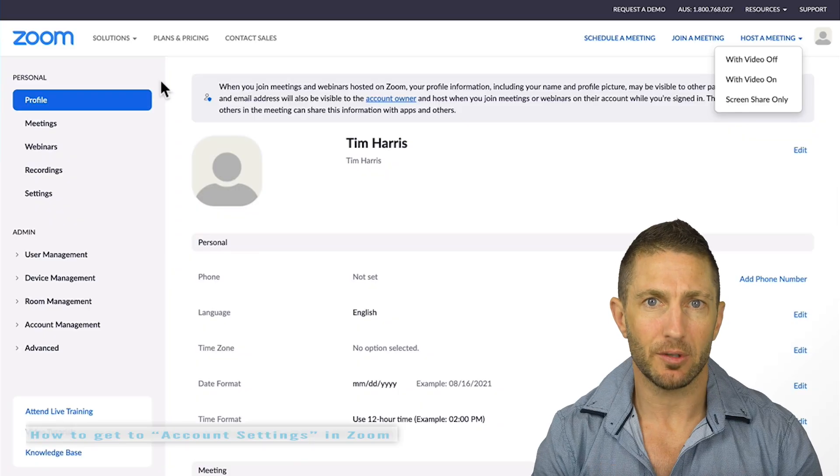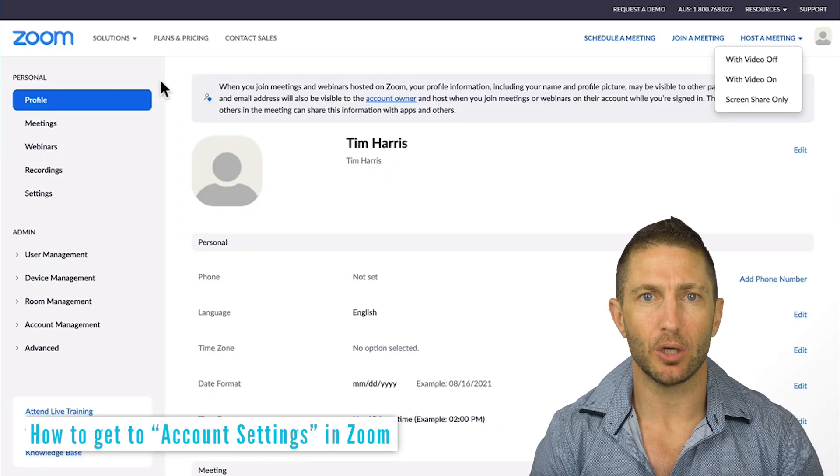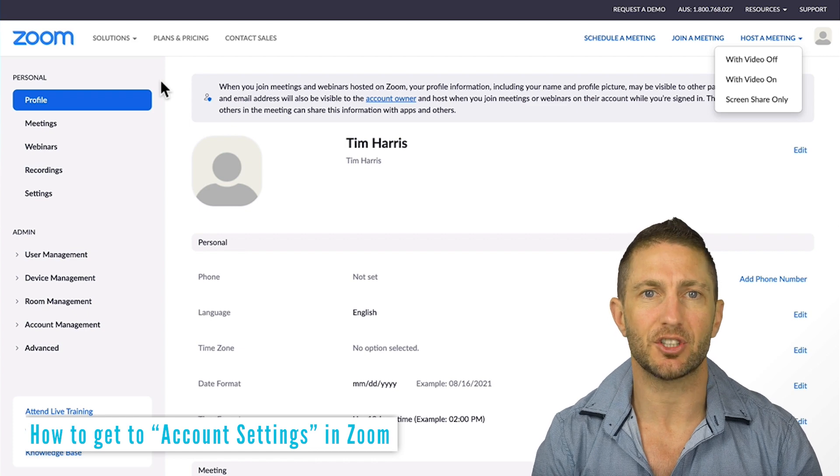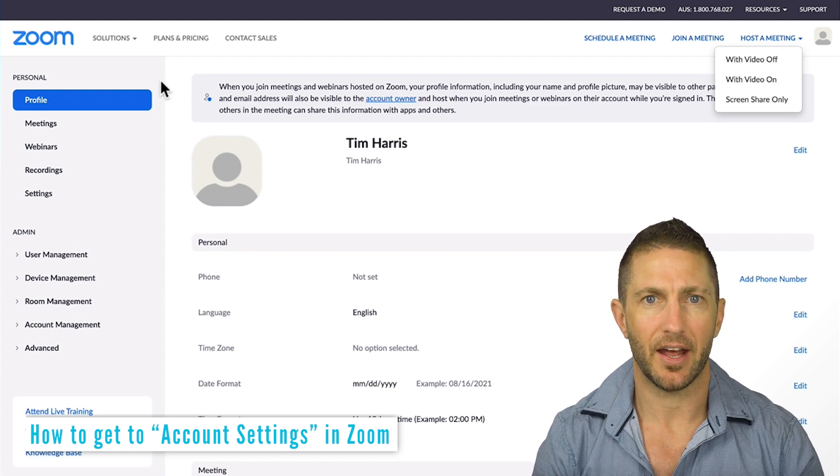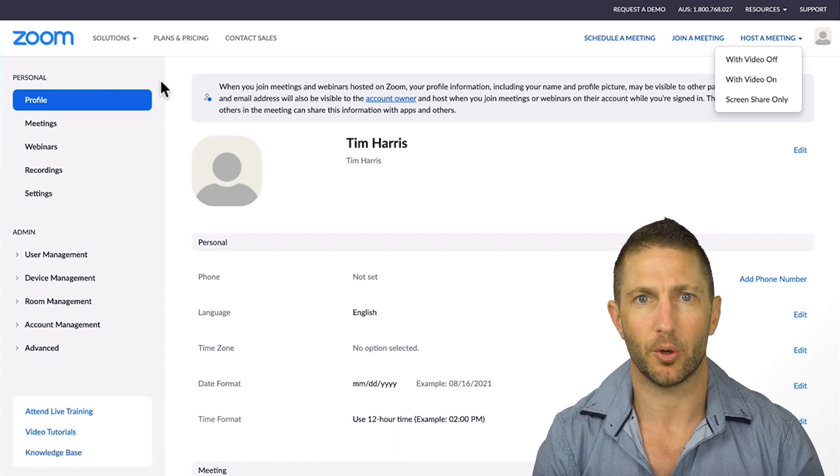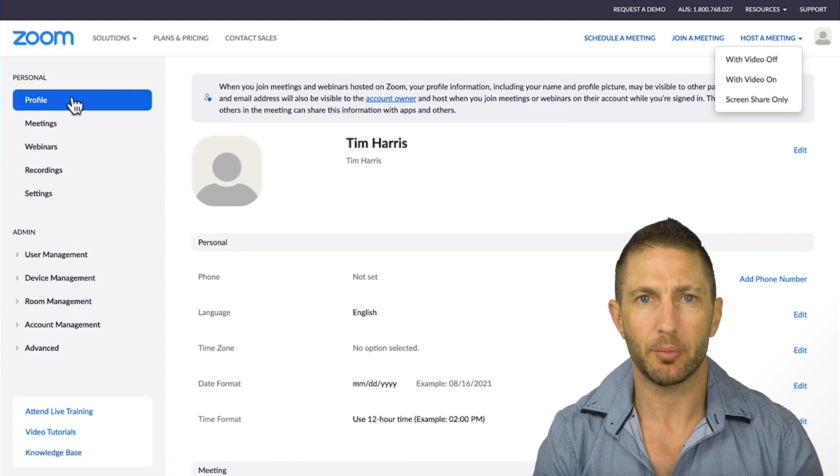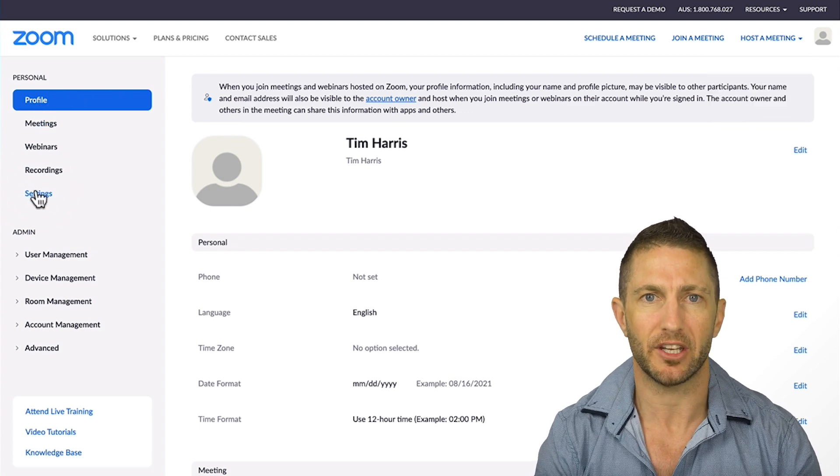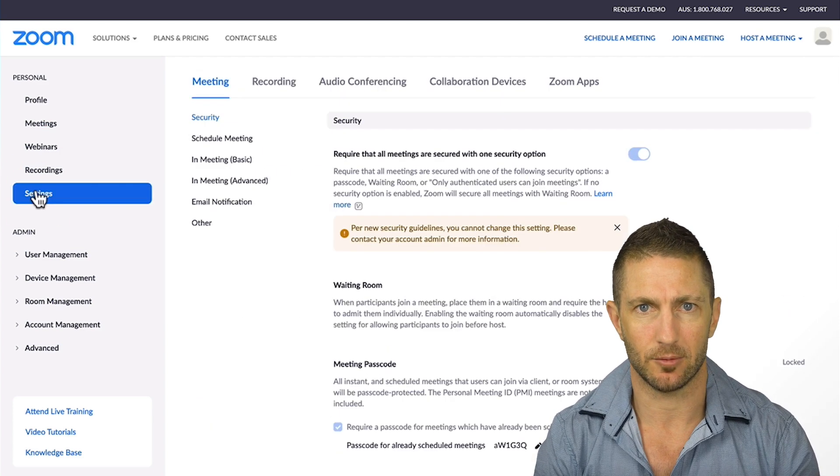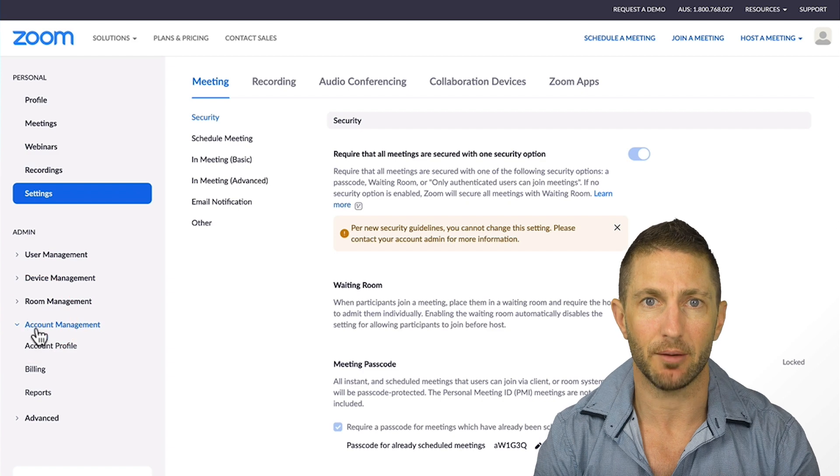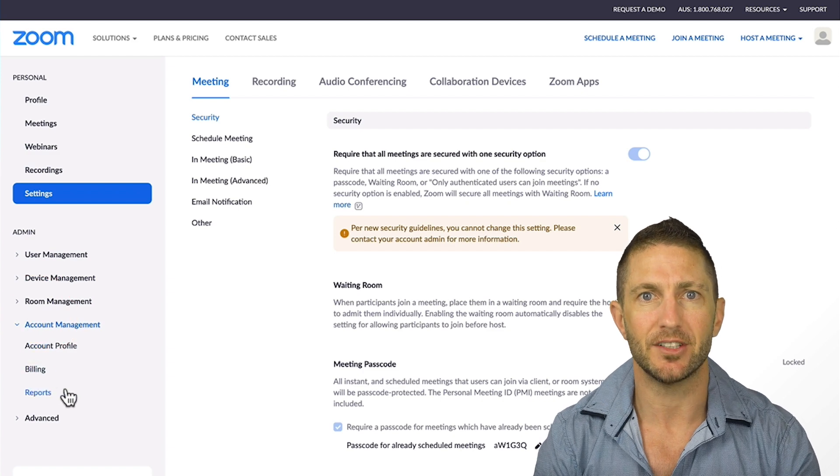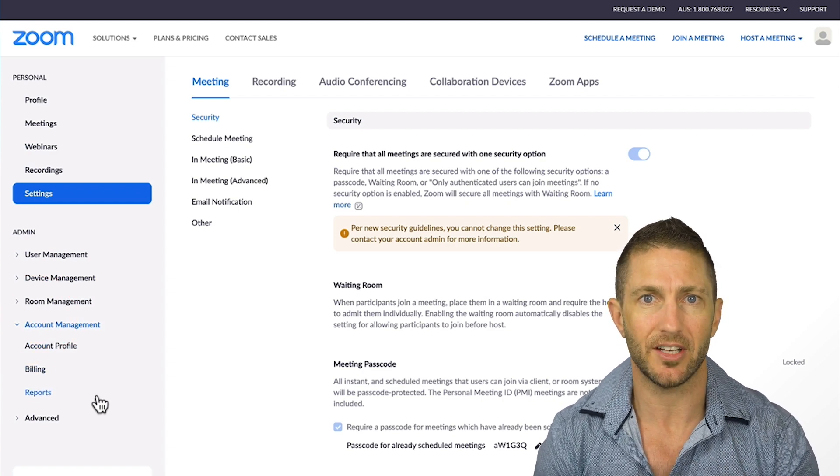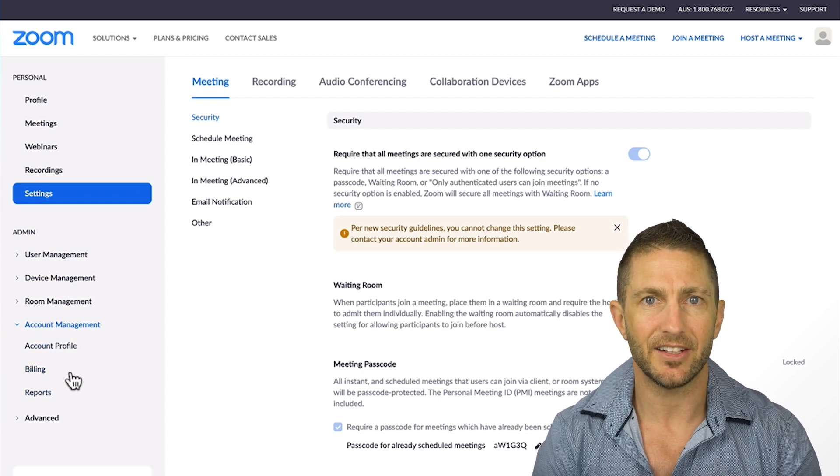So let's go over the process. I will go over to a dummy Zoom account that I just created and head to the same area of the web portal. Under the personal section, you can see we have the regular settings available. But then under the admin section, account management, you can see there's no additional account settings here.